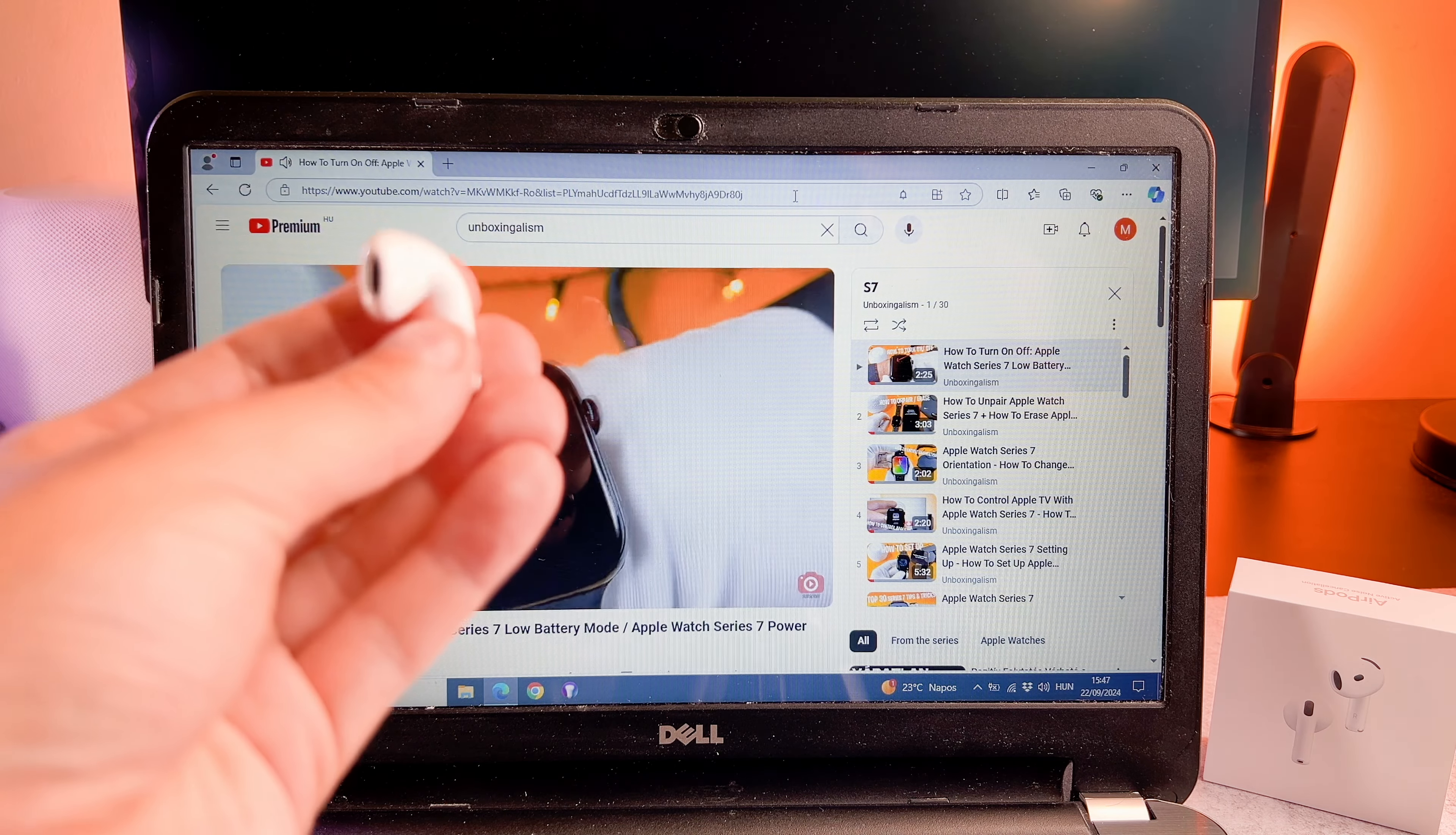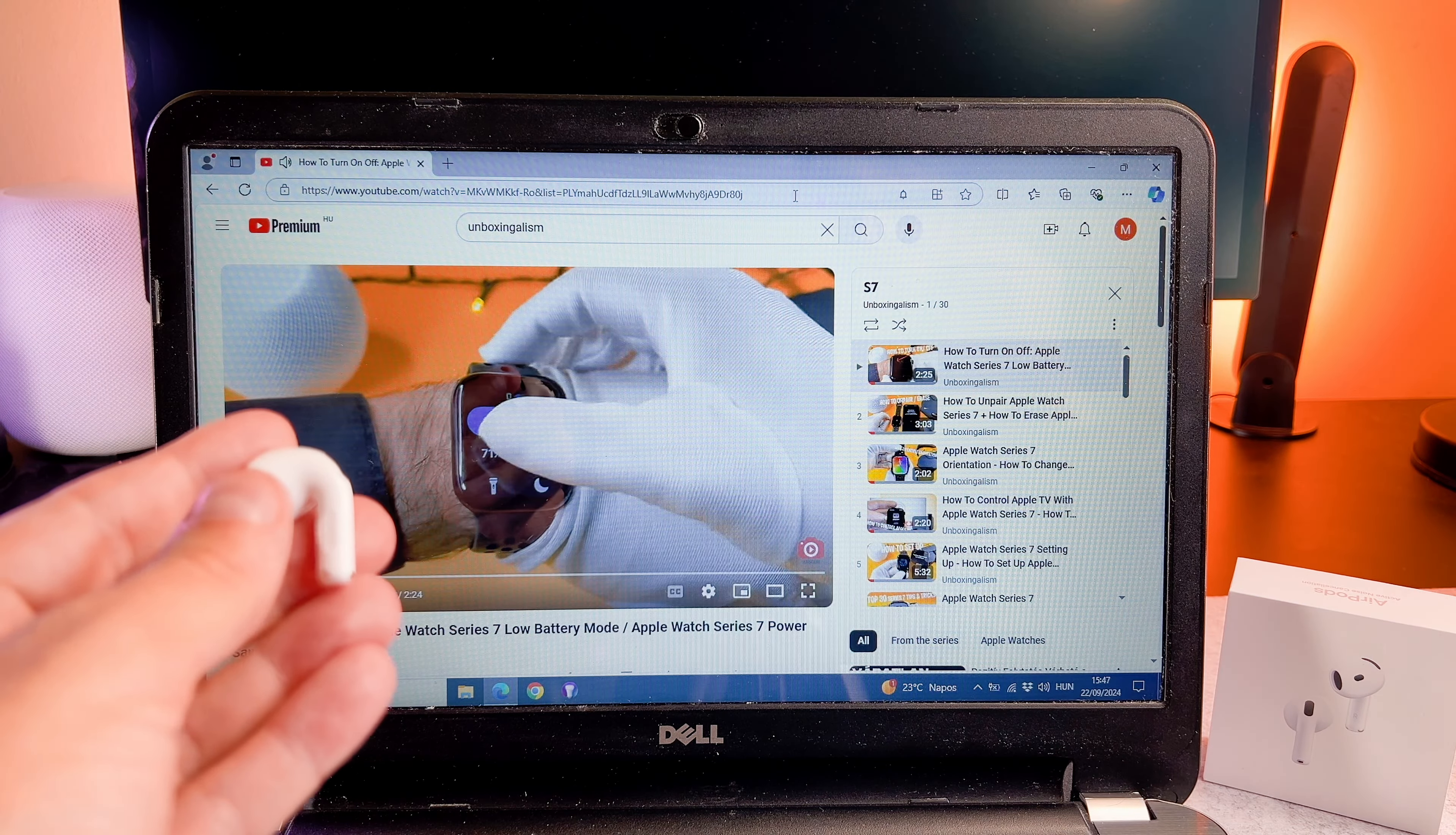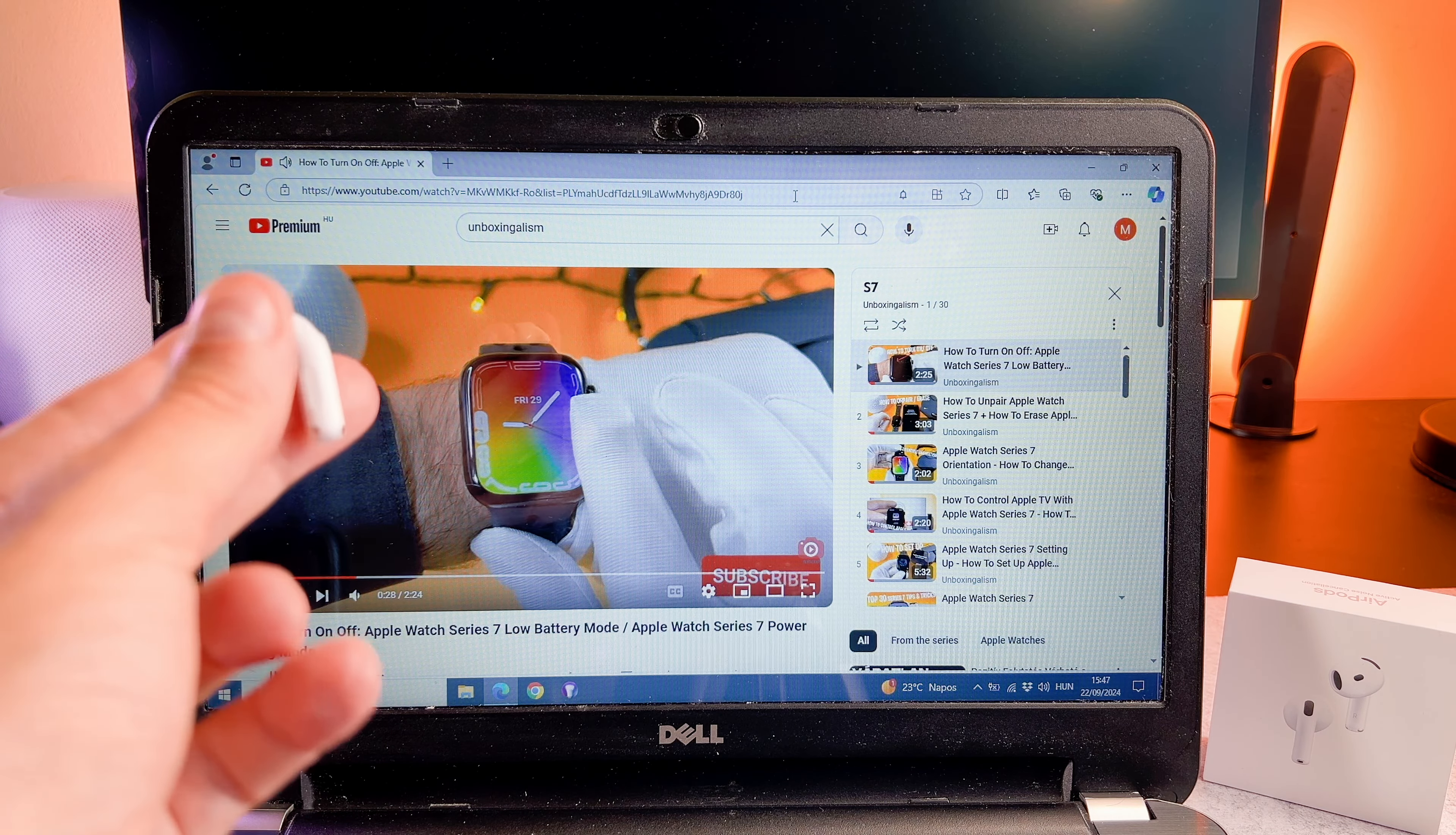Hi everyone, in this short video I will show you how to play or pause music on your brand new AirPods 4 using a Windows laptop.